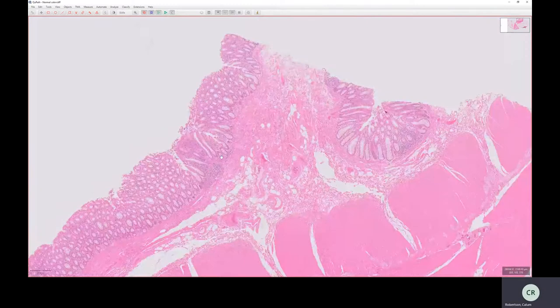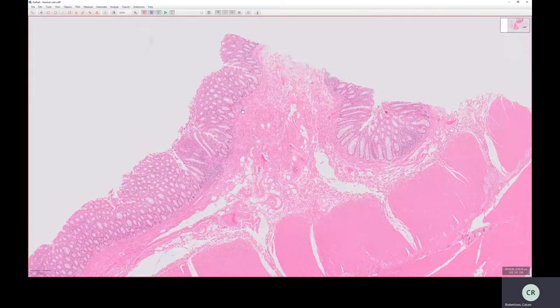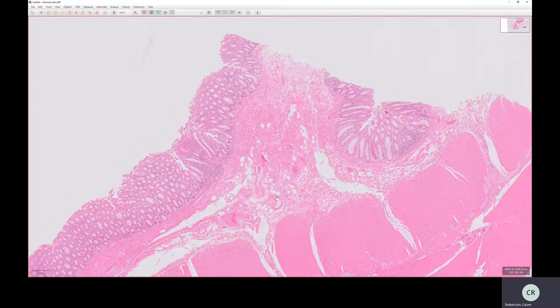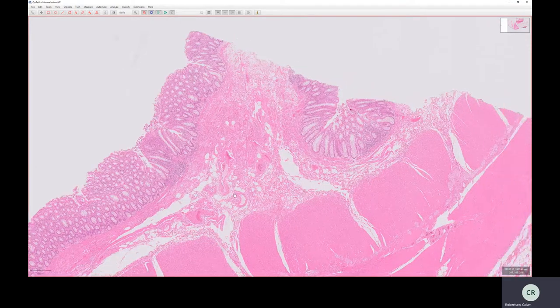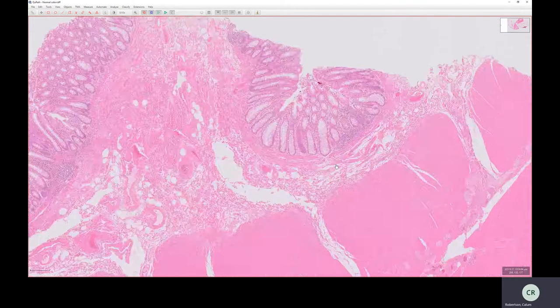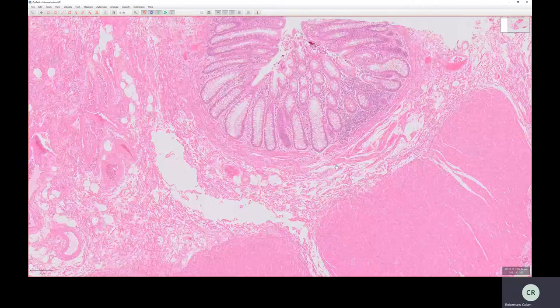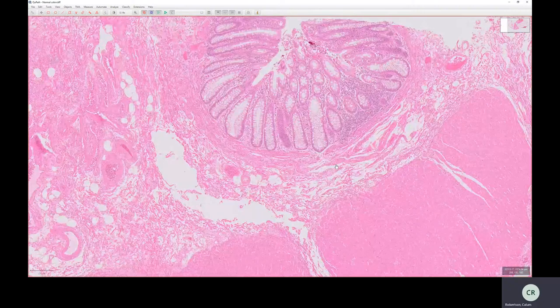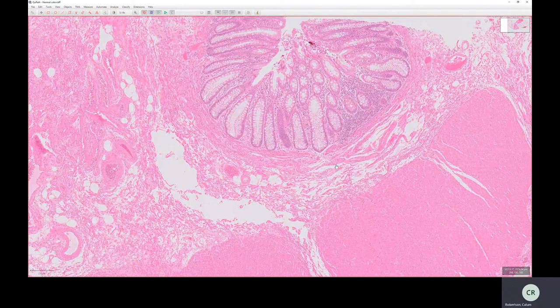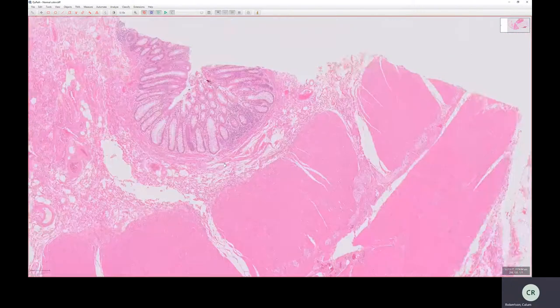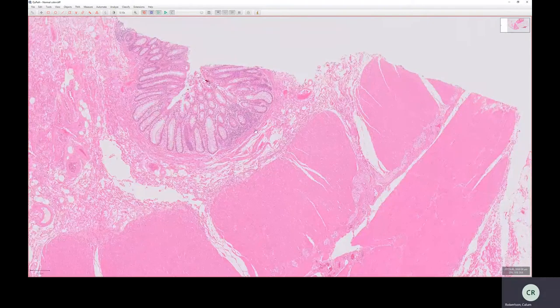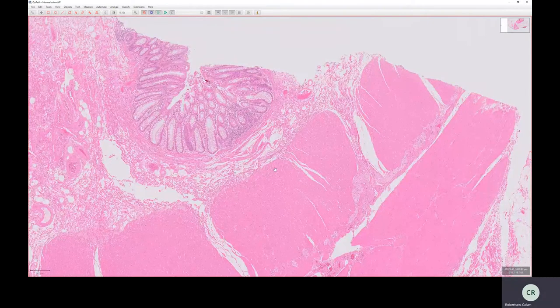Underneath the mucosa, there's a quite unexciting layer of connective tissue, blood vessels, some nerves in there, some lymphatics. And that is underneath the mucosa, and it's called the submucosa. So the submucosa is quite unexciting, not much to say about it. The mucosa, submucosa.